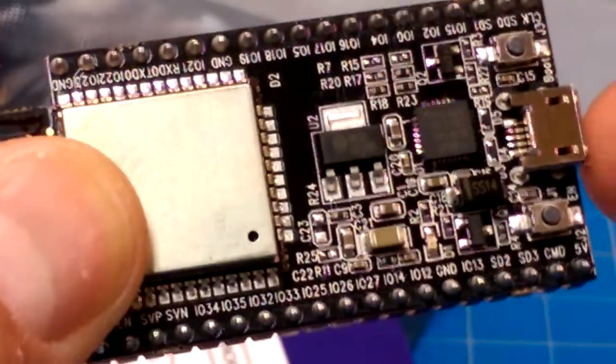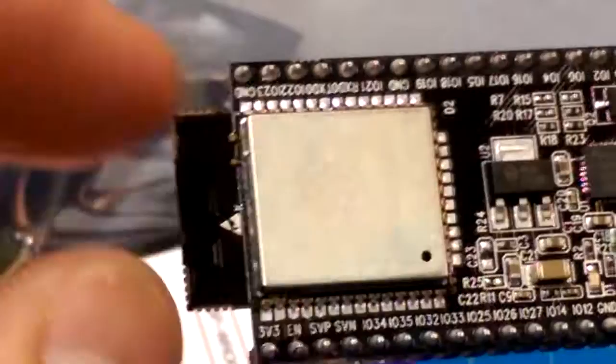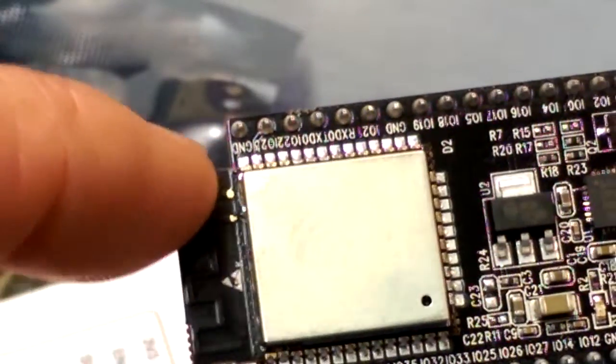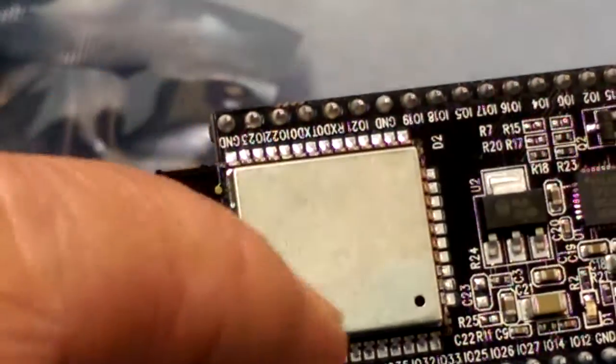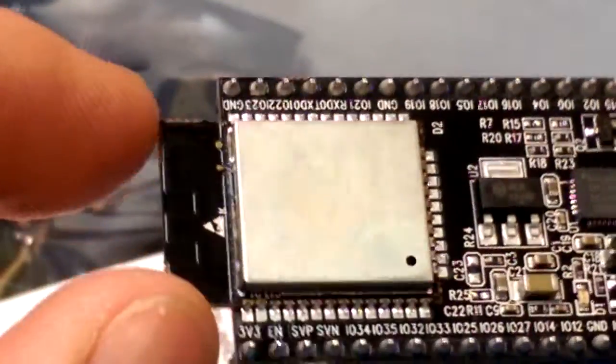Really what all of this circuitry here is, is the interface to our USB. And the brains of the operation are right here. So this is just a breakout for this little module.